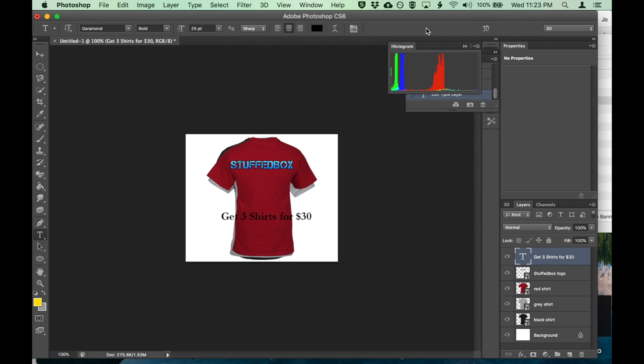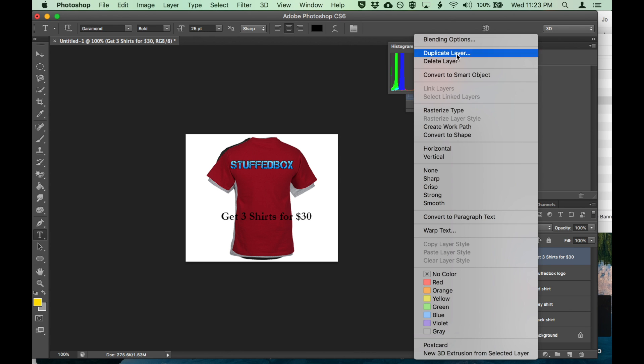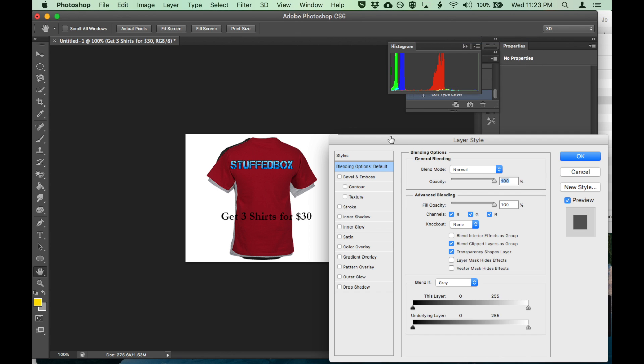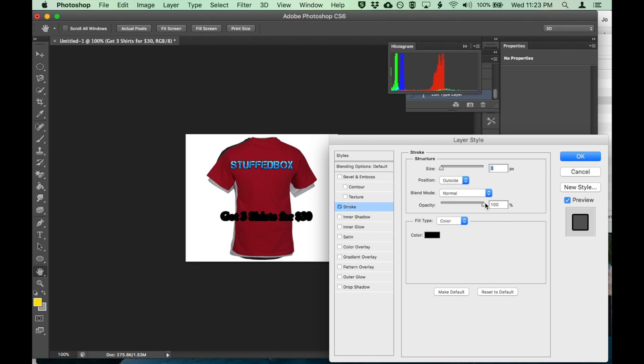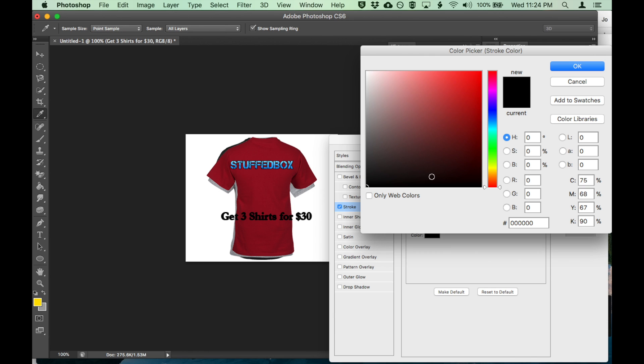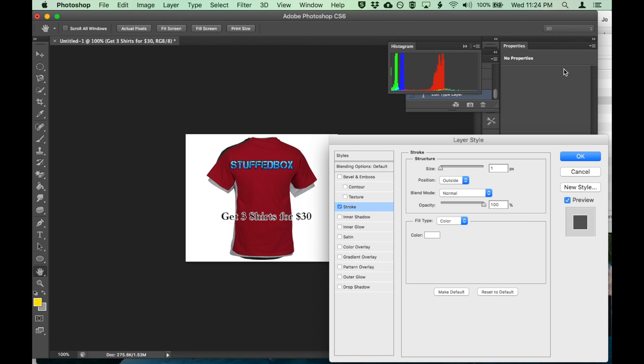Let's put another line on it just to make it stand up more. Let's click on blending options, put stroke, bold. That's too thick. Let's change that to one stroke and change that to white. That looks a little bit better.